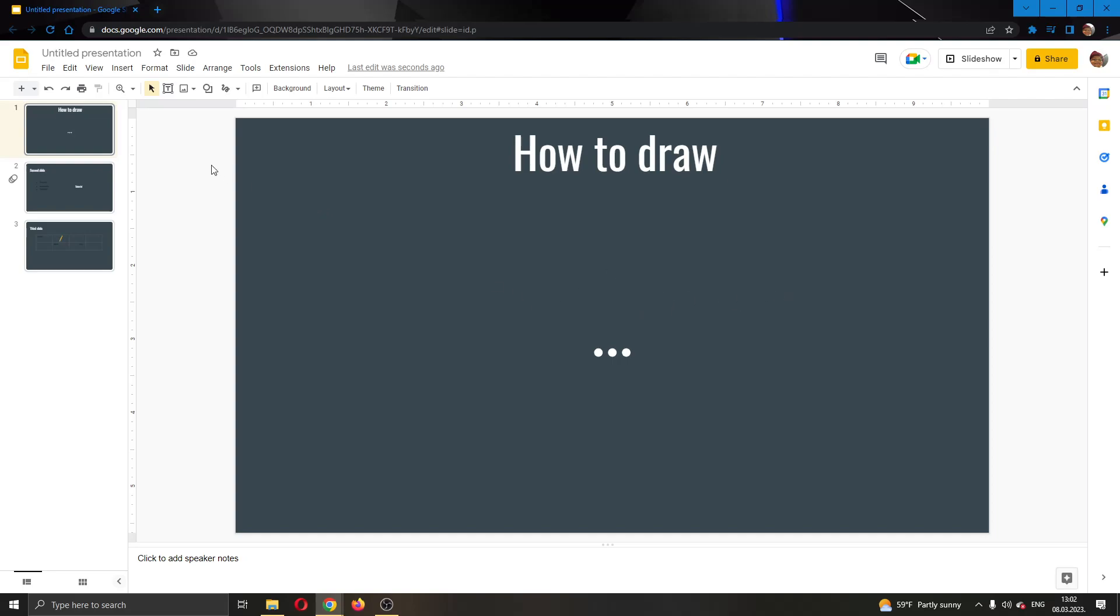The first thing I want to do guys is go ahead to the official Google Slides website and log in to your account. After logging in guys, you'll be greeted by this main page right here where you can go ahead and create your presentation.